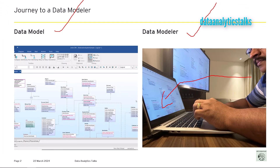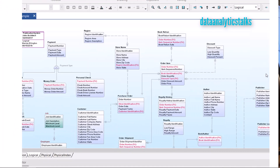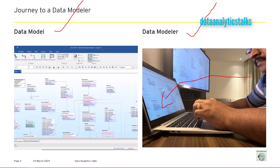Let me zoom in. This is a data model — a technical specification of a business need. A data modeler is a person who models data or documents software and business system design. By doing this, a data modeler translates business needs into technical specifications.